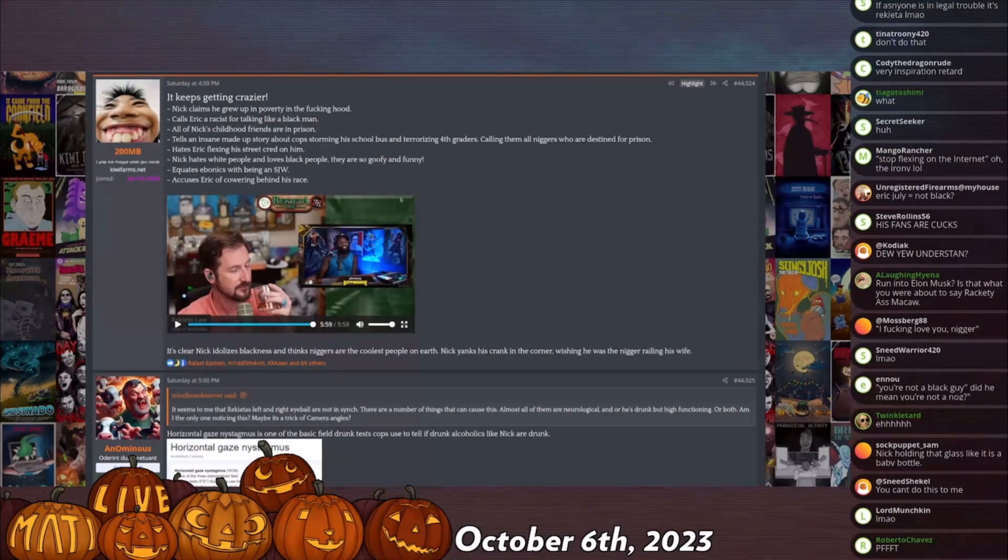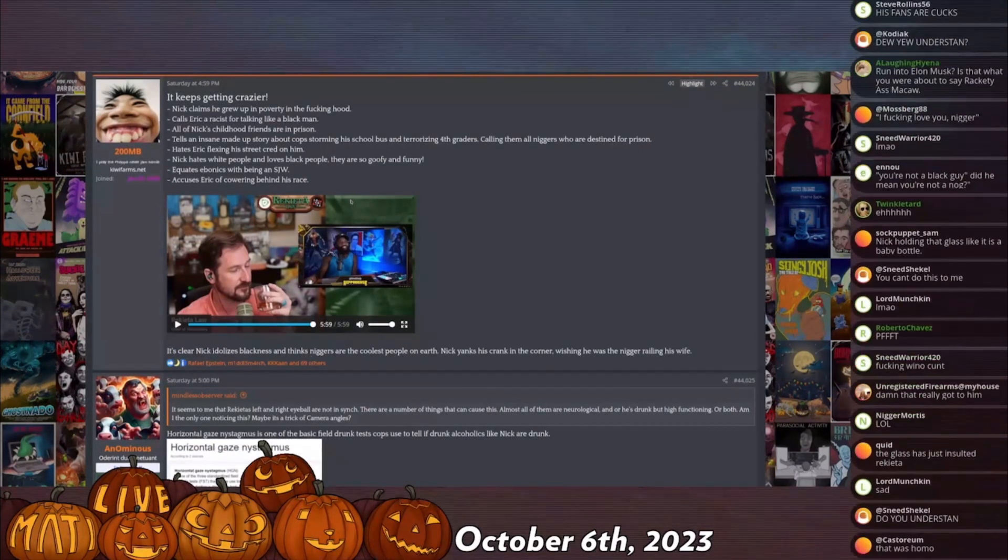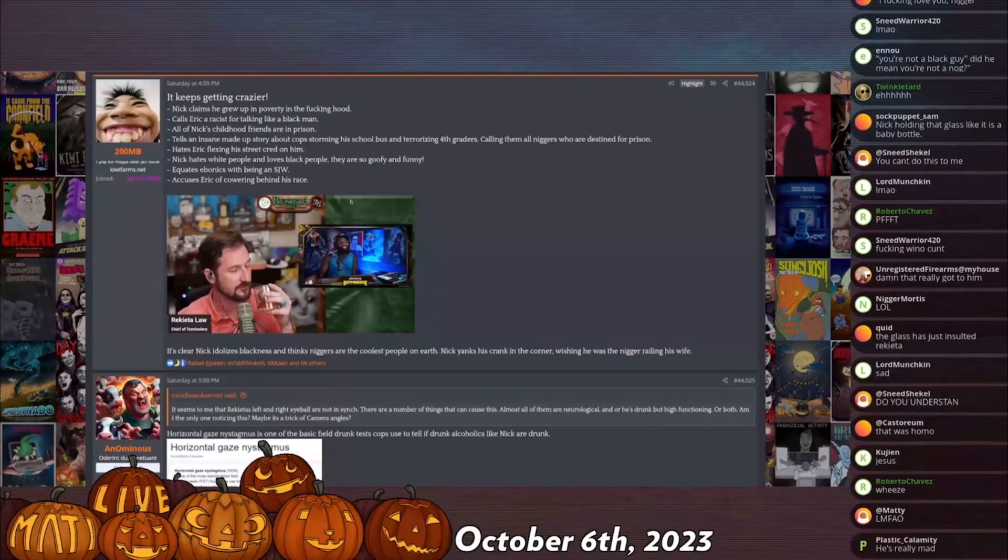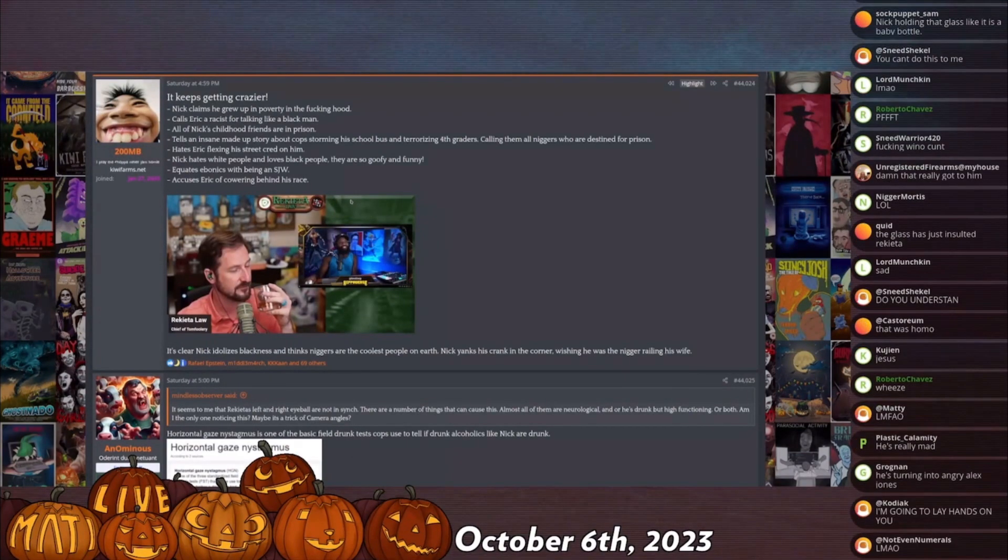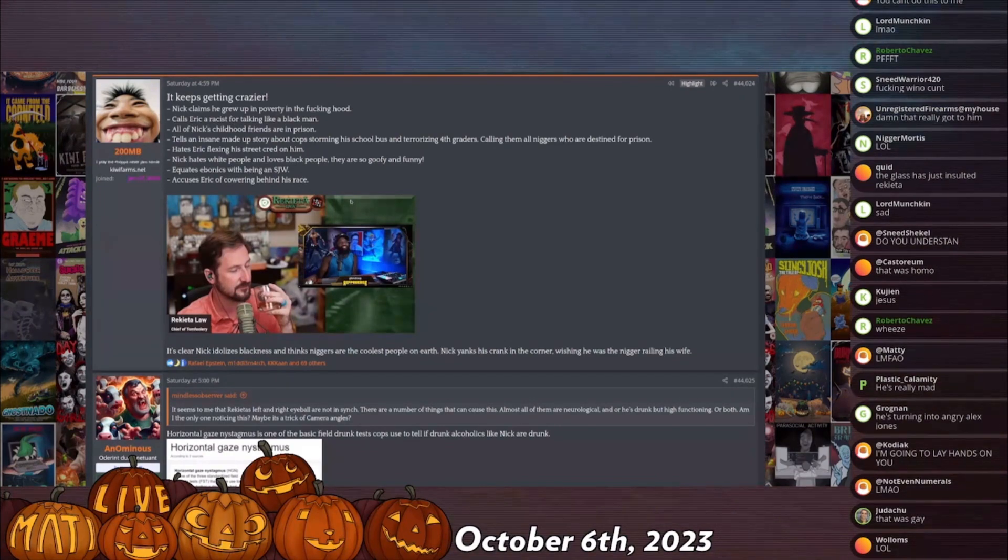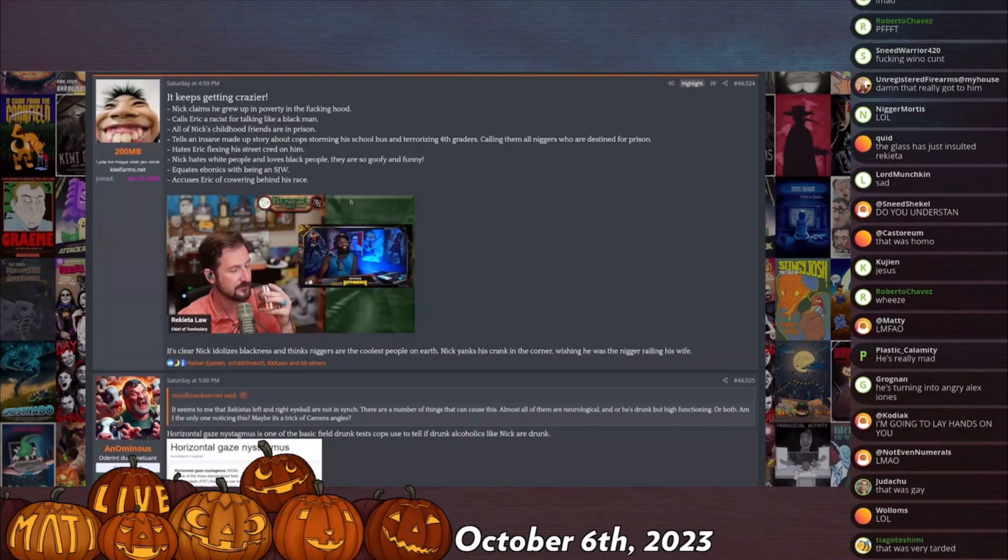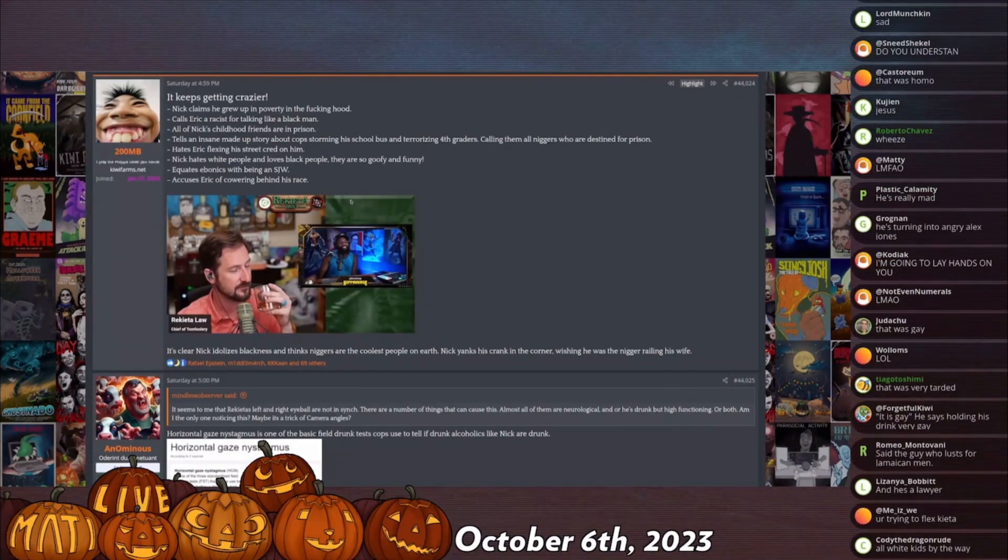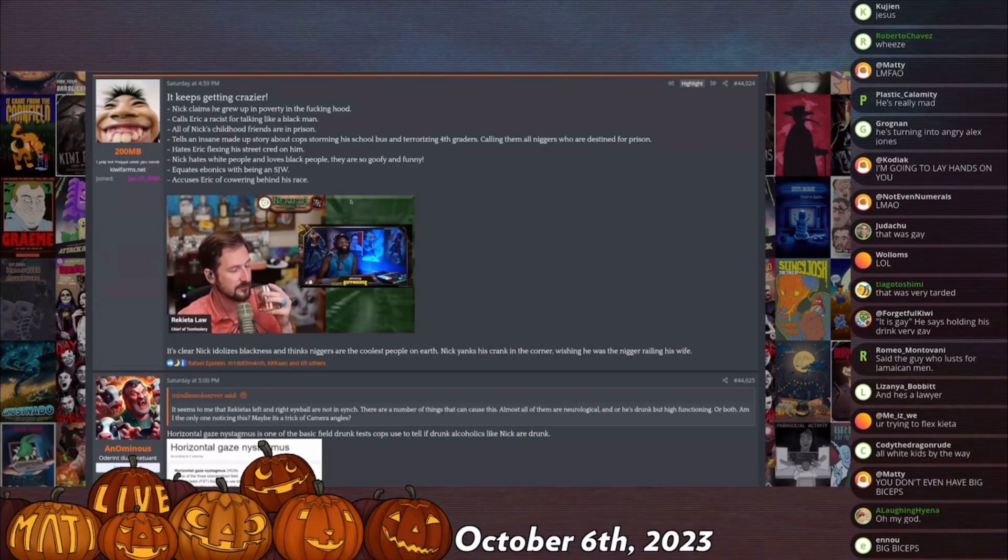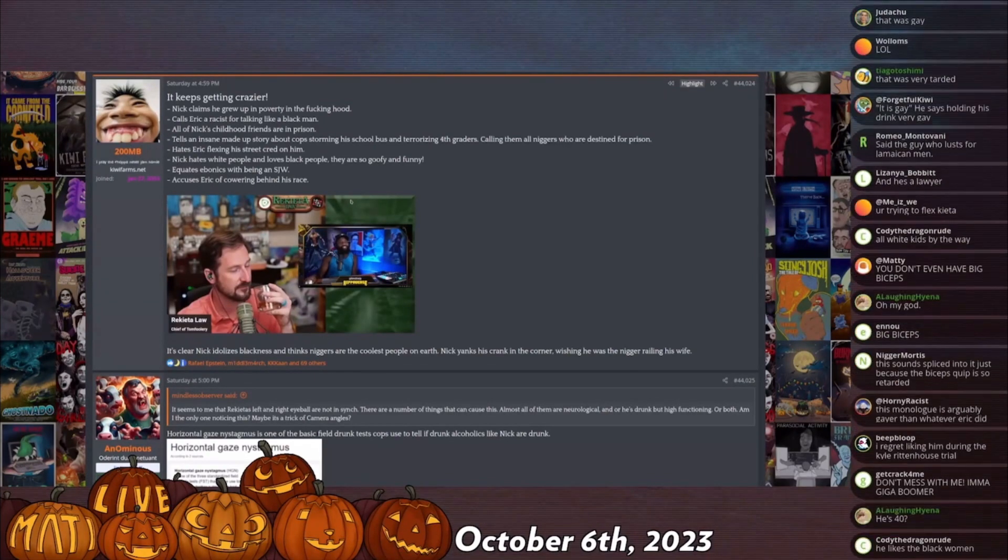Dick did another thing where he went on Ralph's show and tried to talk about me. Whenever Ralph—Dick is in a predicament when it comes to me because anything he would want to criticize me for, he would either never criticize anybody else for or he has defended in the past.